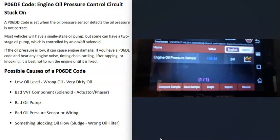If you have a good OBD2 scan tool with live data, you can select the engine oil pressure sensor and check its reading with the engine off. When the engine isn't running, the sensor shouldn't be reading anything significant. If a bad sensor is showing a high reading — like 129 psi — with the engine off, there's likely an issue with that sensor.